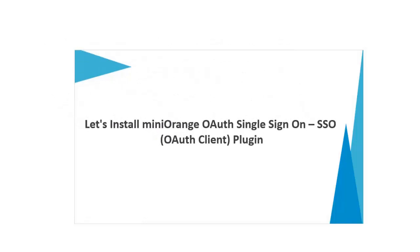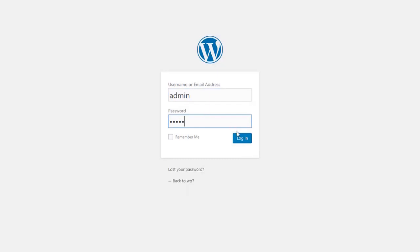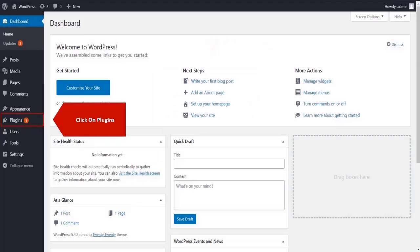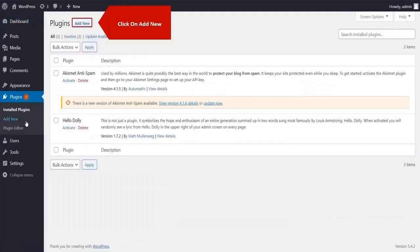Let's install Minirange OAuth Single Sign on SSO OAuth Client plugin. Log in with your WordPress admin credentials. Click on plugin on the menu bar on the left hand side. Click on add new button.